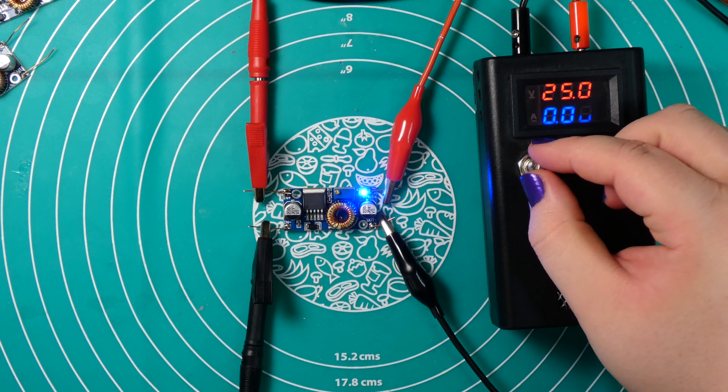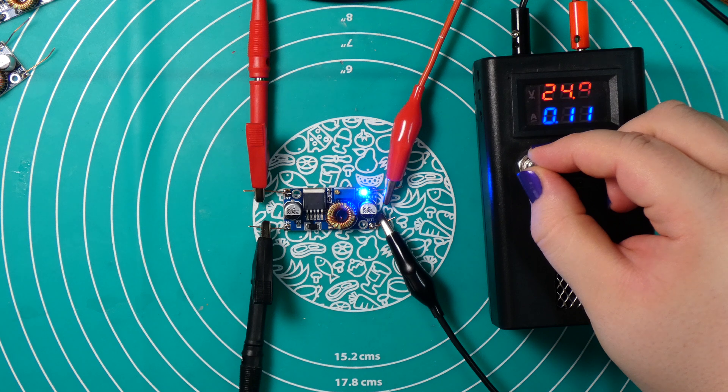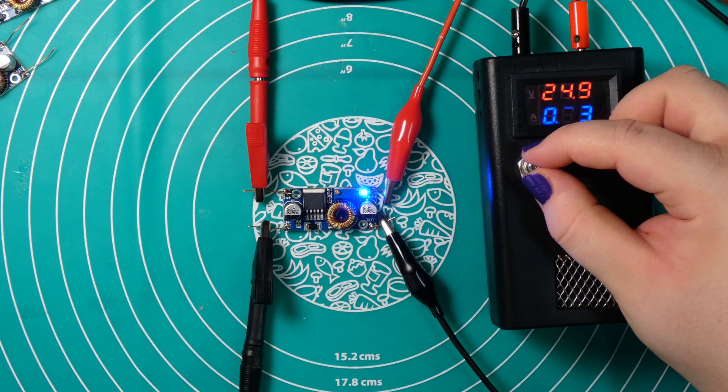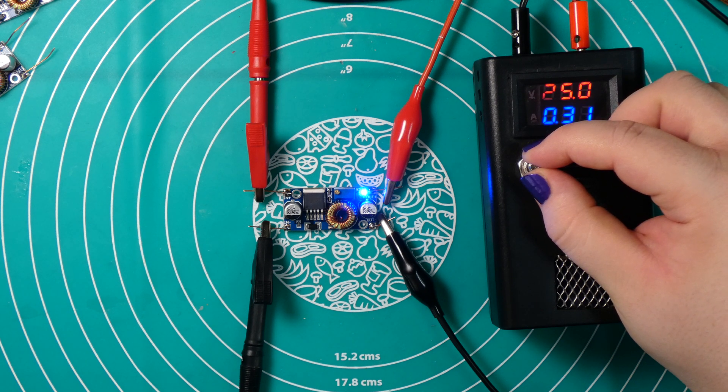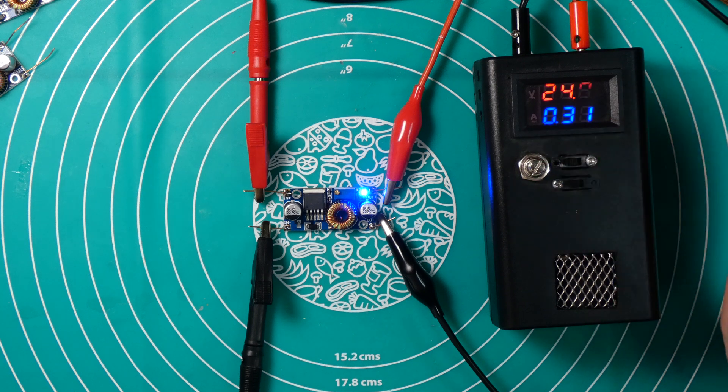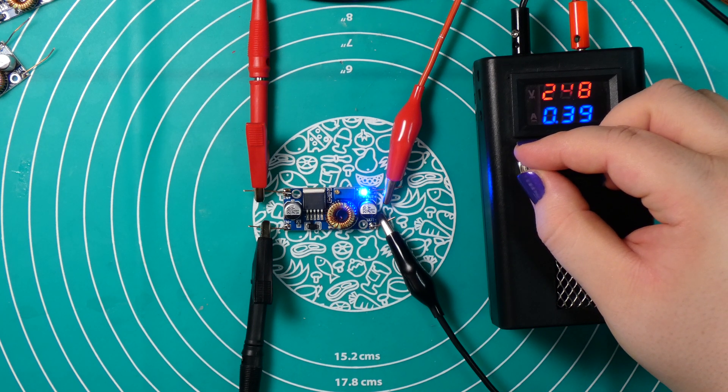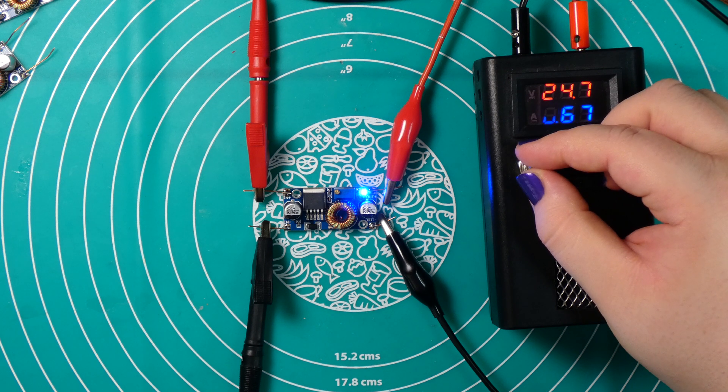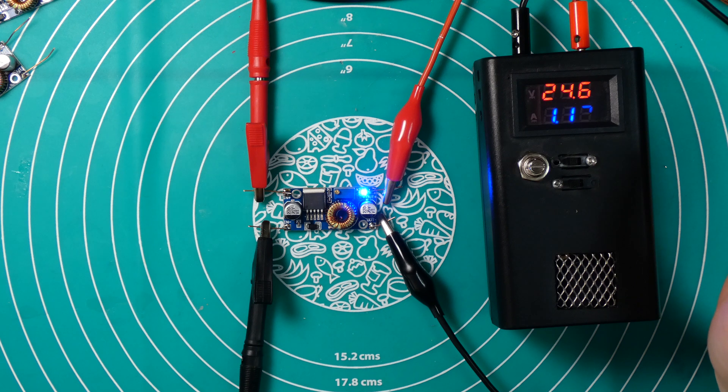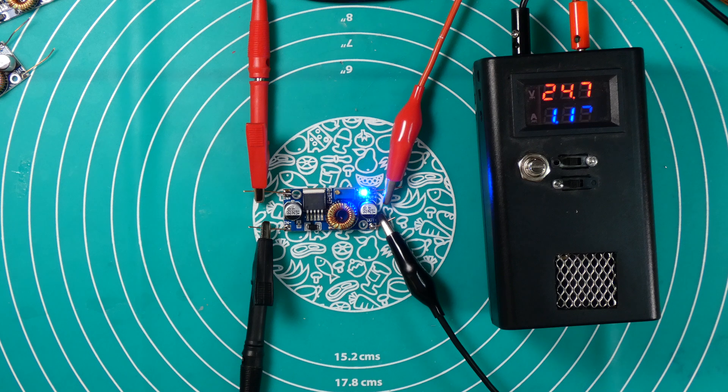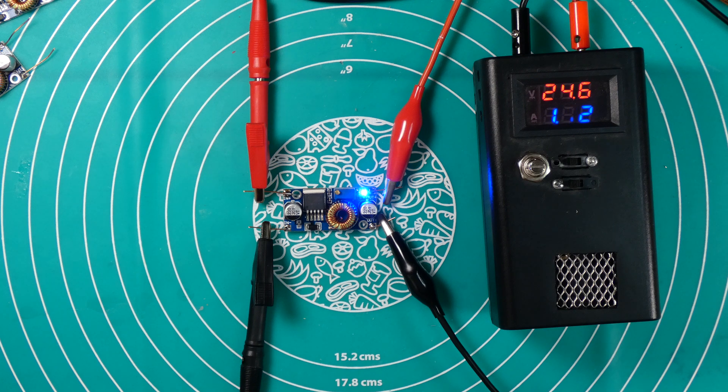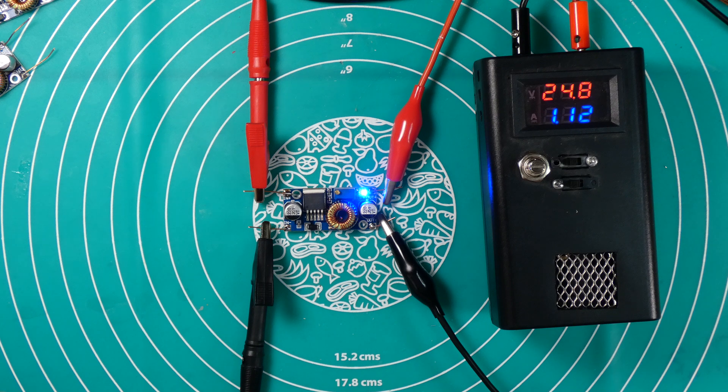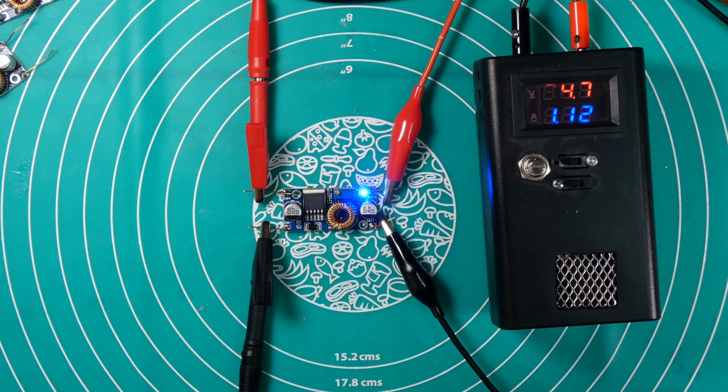Let's turn on the electronics load. Now we are at 10 watts. Let's go for 20 watts, 30 watts of power. Let me just note this down. We are at 31.2 watts from the power supply. Here we have 24.6 volts at 1.12 amp.